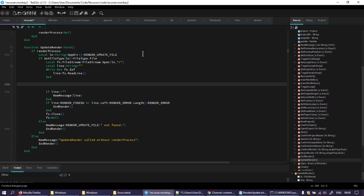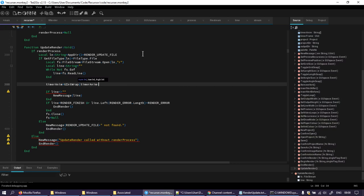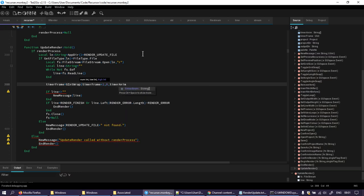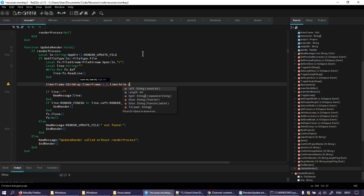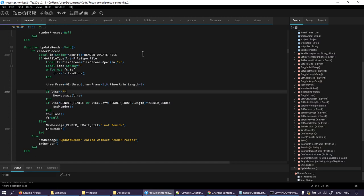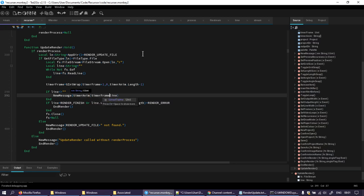And one thing that will continue is timer anim equals g int wrap timer anim plus one. Timer frame equals timer frame. So one, zero, timer anim length. This length needs to be length minus one I think, or I'm going to get an array index out of bounds.